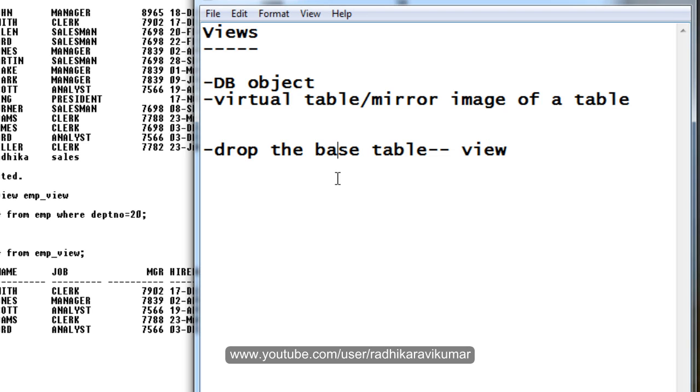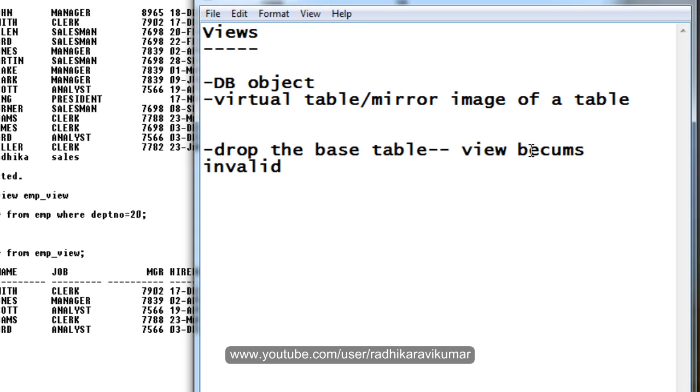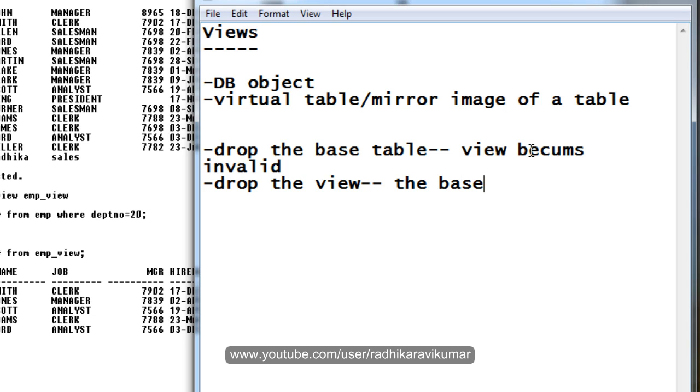It doesn't get dropped, it becomes invalid. But when we drop the view, the base table is not affected, whereas the view just gets dropped. So this is what is about views.